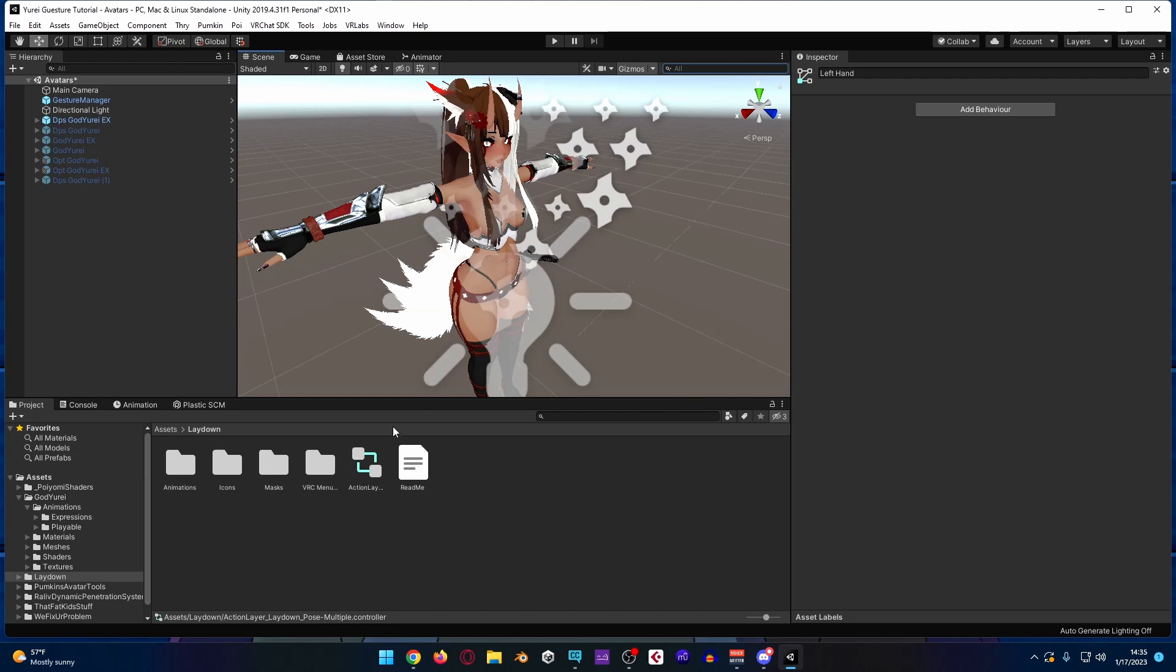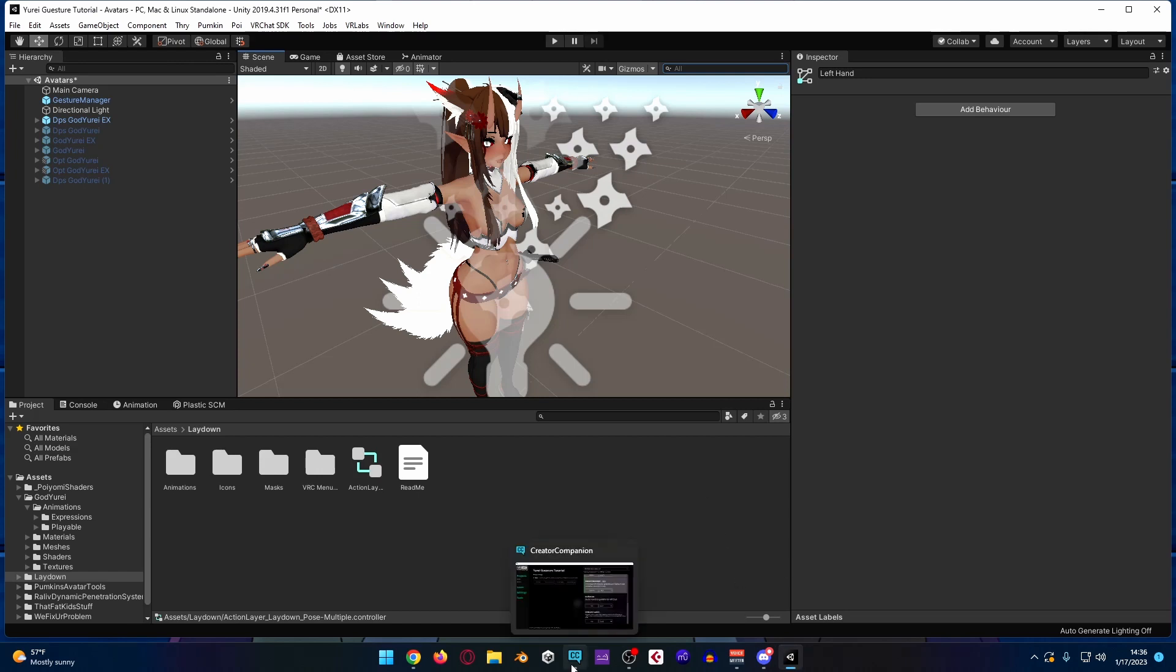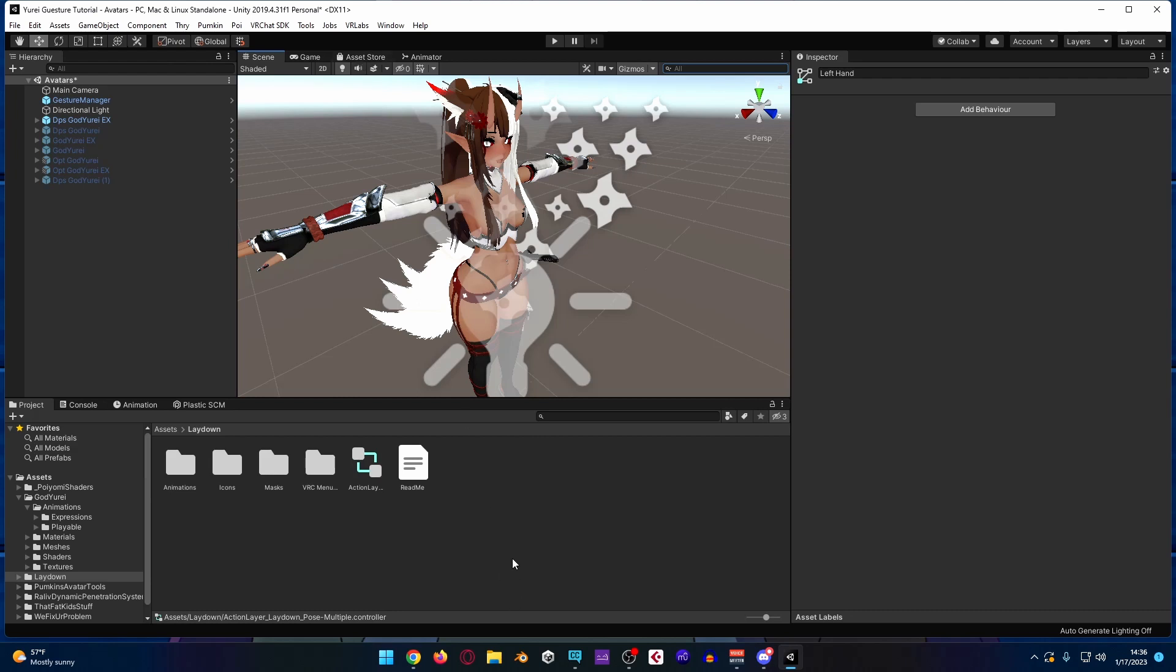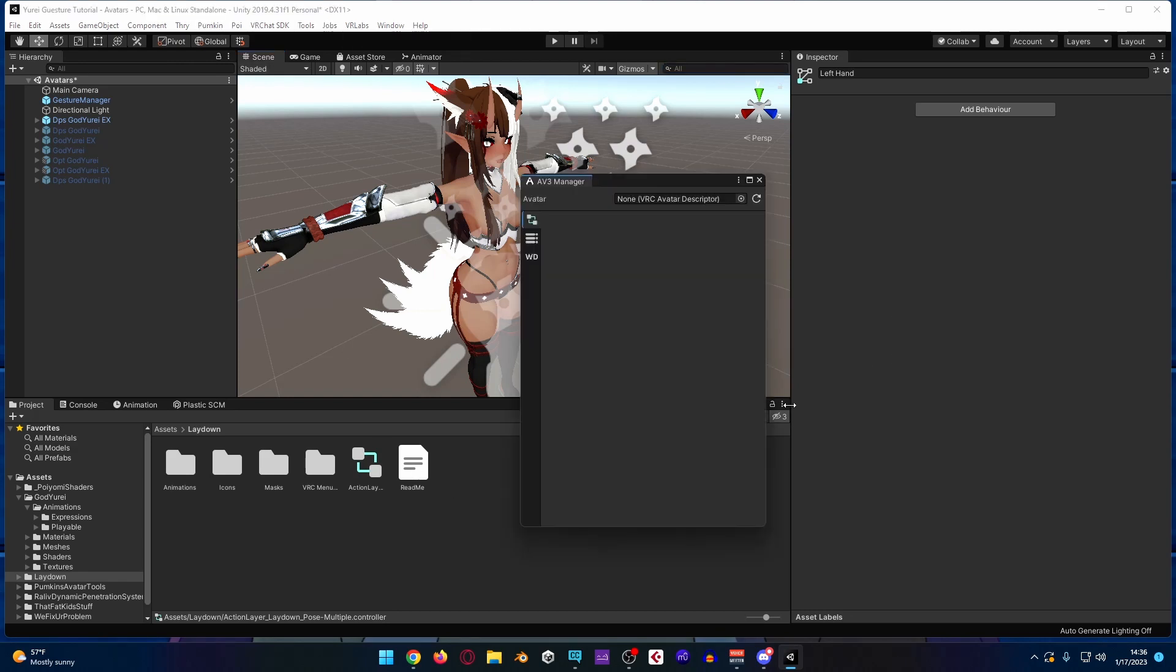And that's how you would do that quickly, if you were trying to basically just copy one gesture layer from another. One thing I did forget to mention is that you would also have to copy the parameters from the gesture layer to this new action layer, but there's an easy way to do that, that VRChat will automatically allow you to do. So there's this thing called the Creator Companion, and the Creator Companion comes with a thing called Avatar 3.0 Manager.